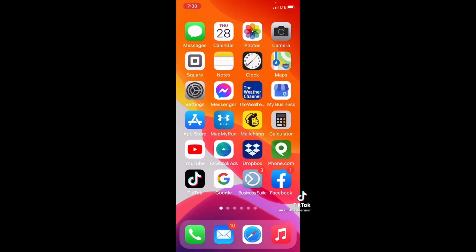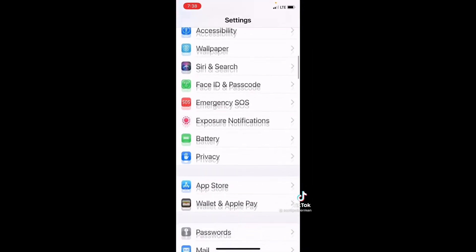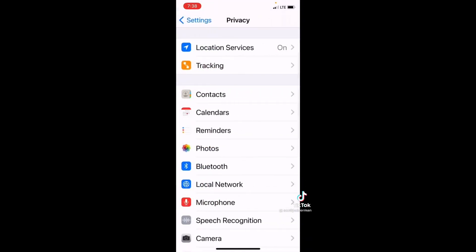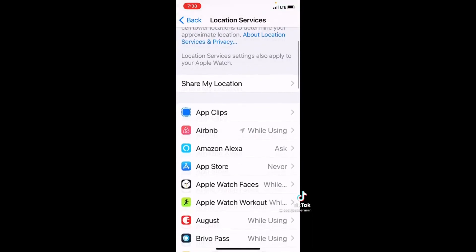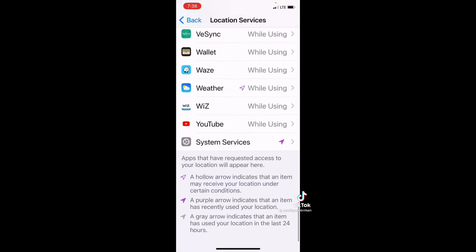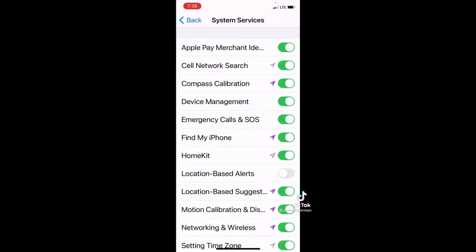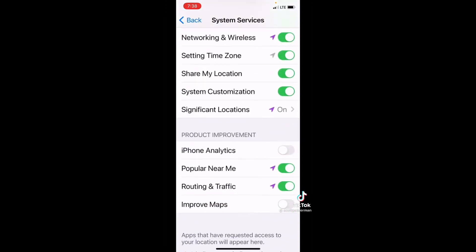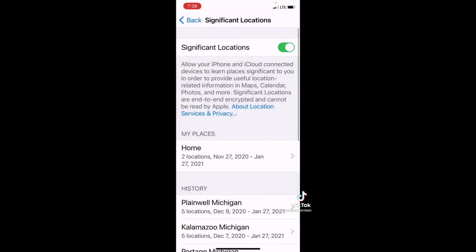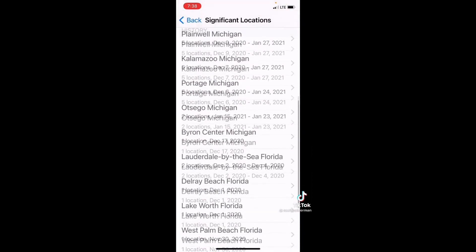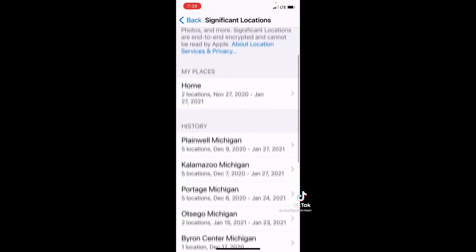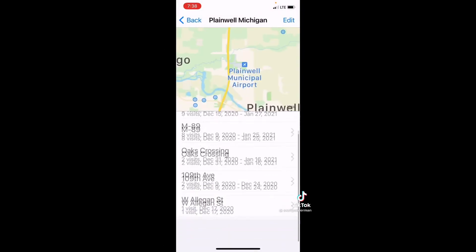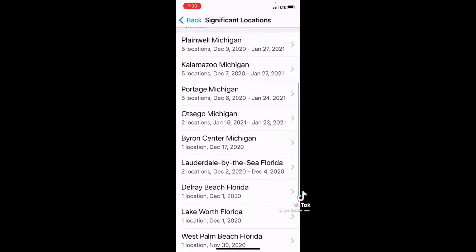Here's an iPhone hack to show you where someone's been. Go into your Settings, scroll down to Privacy, click on Location Services, then scroll to the bottom and click System Services. From there, go to Significant Locations. Once you do that, you'll see everywhere they've been — it will even tell you the days, times, and how many times they visited. By the way, if you're cheating, you might want to turn that off.